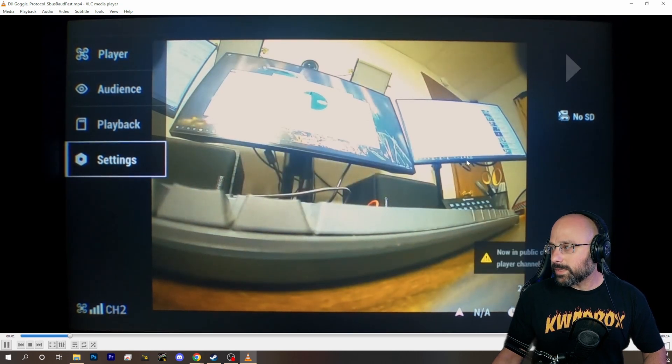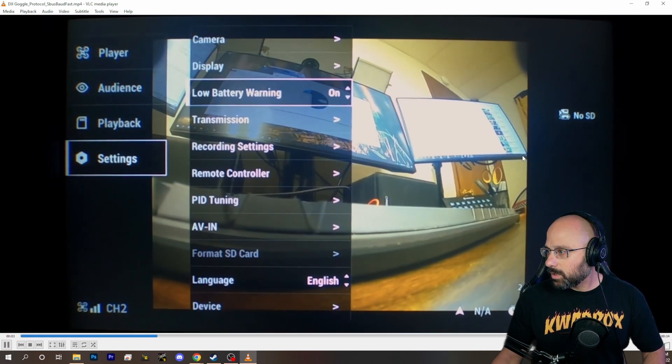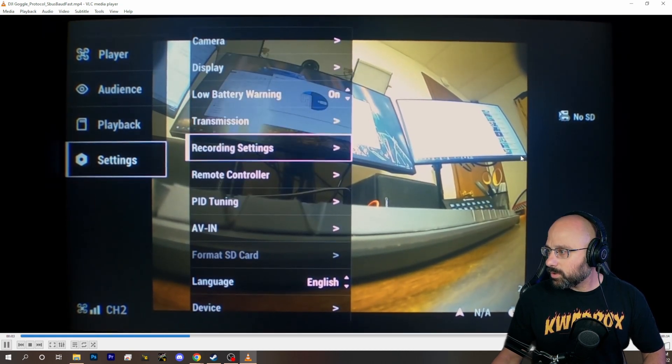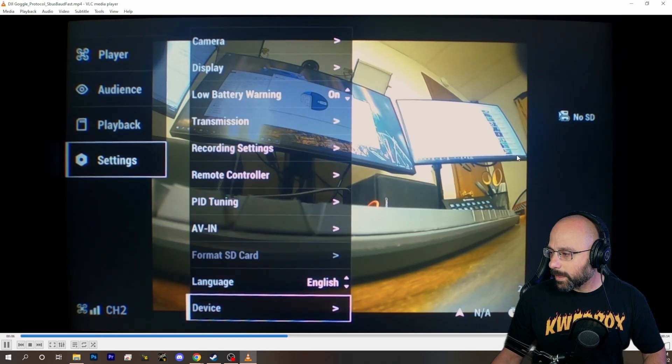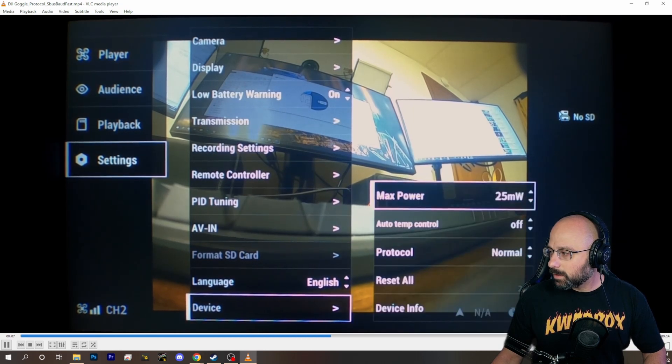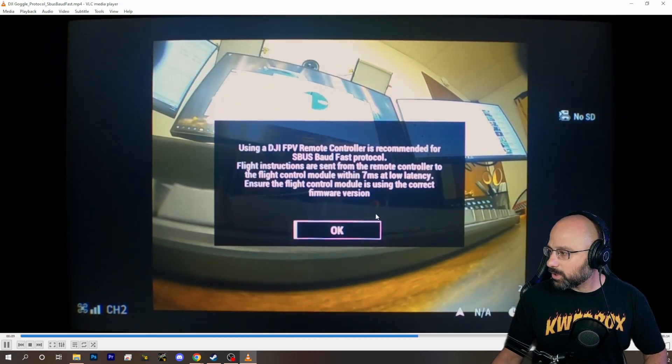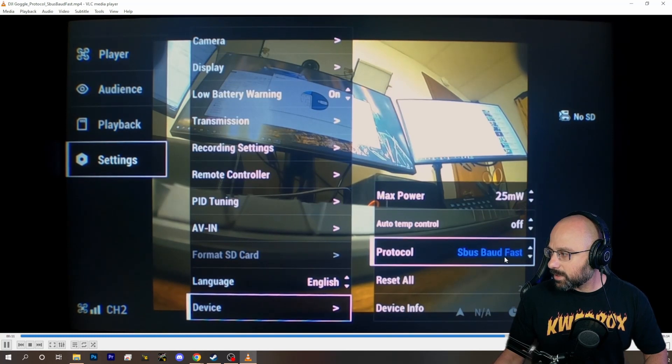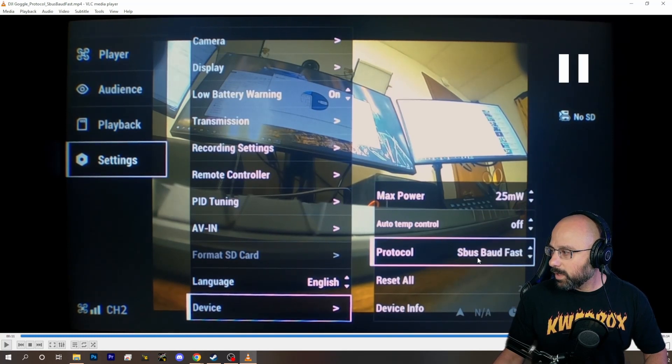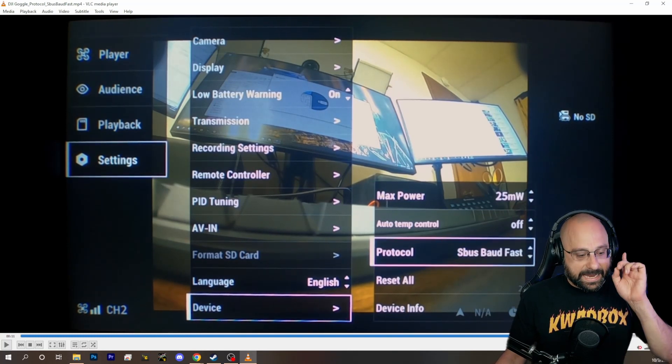You're going to go to settings. You're going to go to device. You're going to go to protocol, and you're going to change that to fast. See what says normal? You're going to change it to SBUSBOD fast.